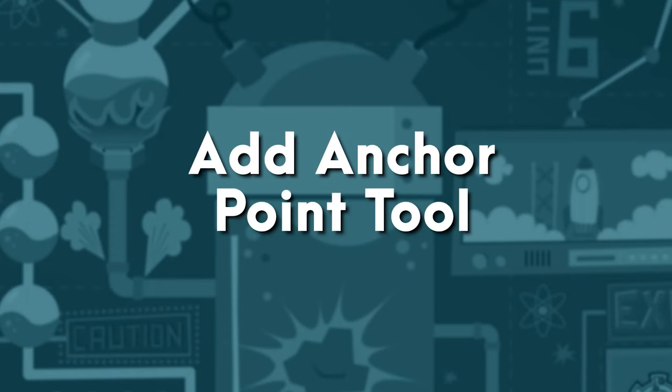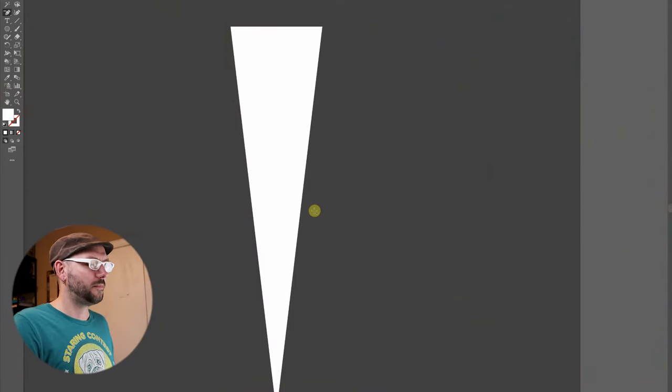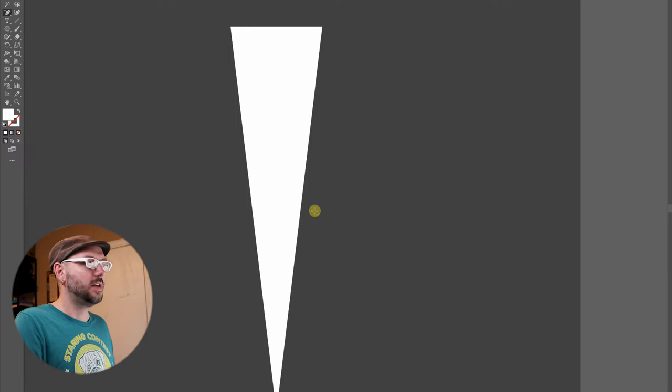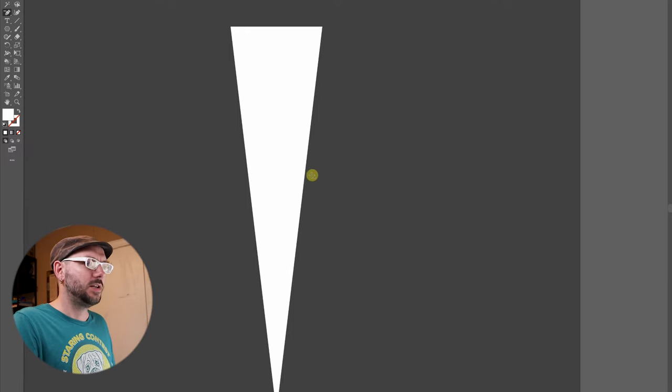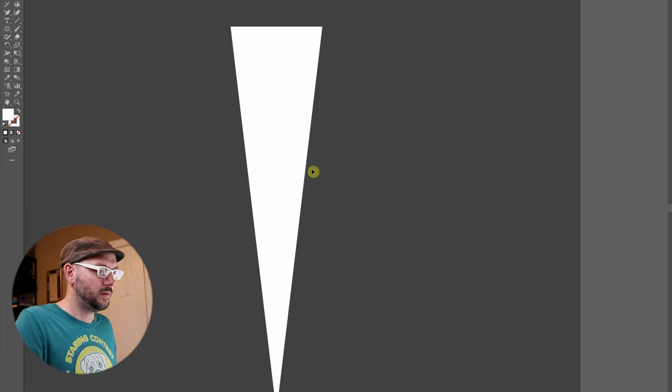Okay, lastly, I'm going to show you the add anchor point tool. Mostly when I'm adding anchor points, it's because I need a change in direction on my path. Let me show you what I mean. Let's say you have a triangle like this, but you want to create a lightning bolt.